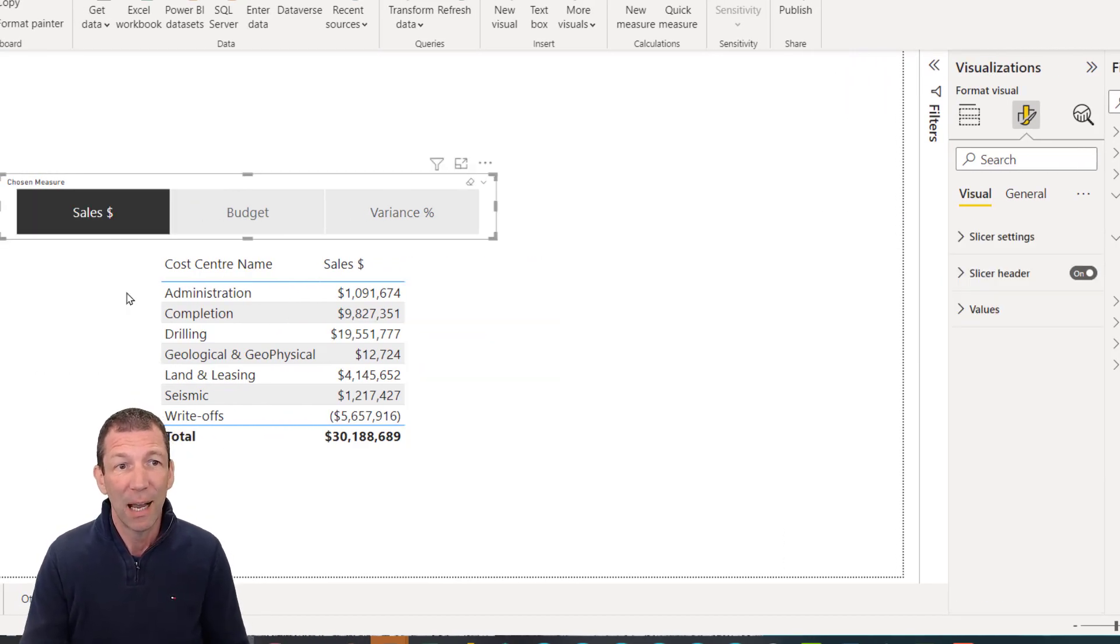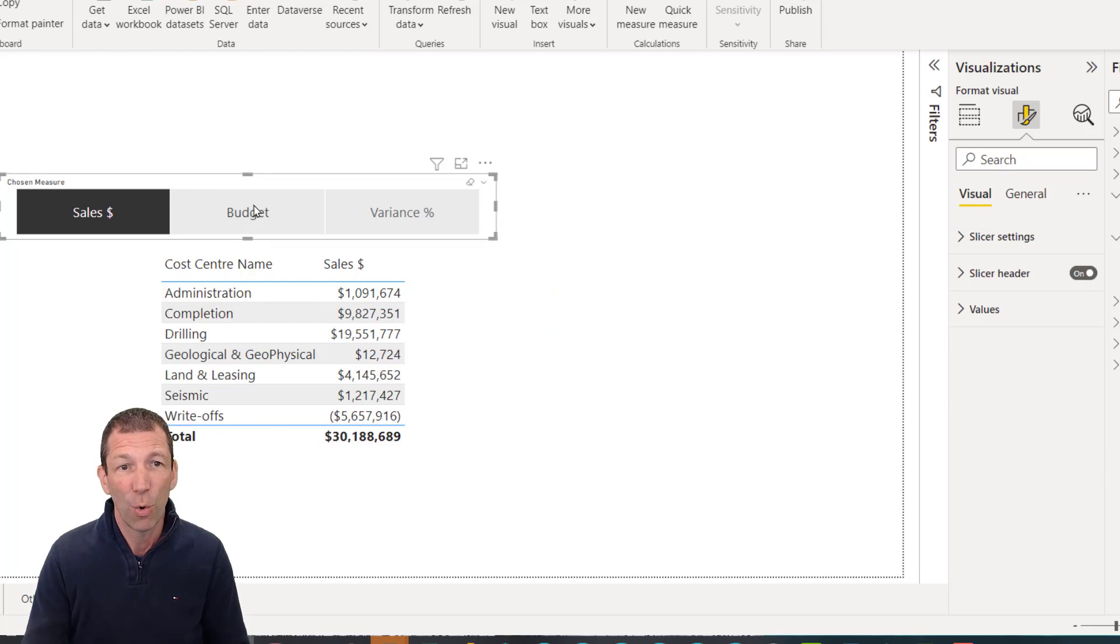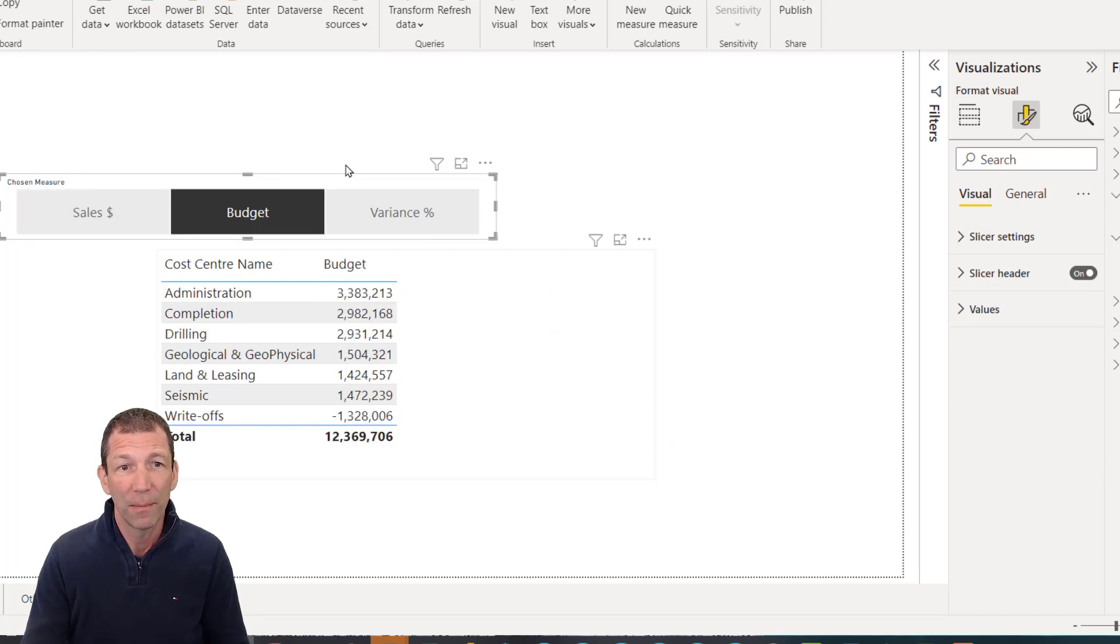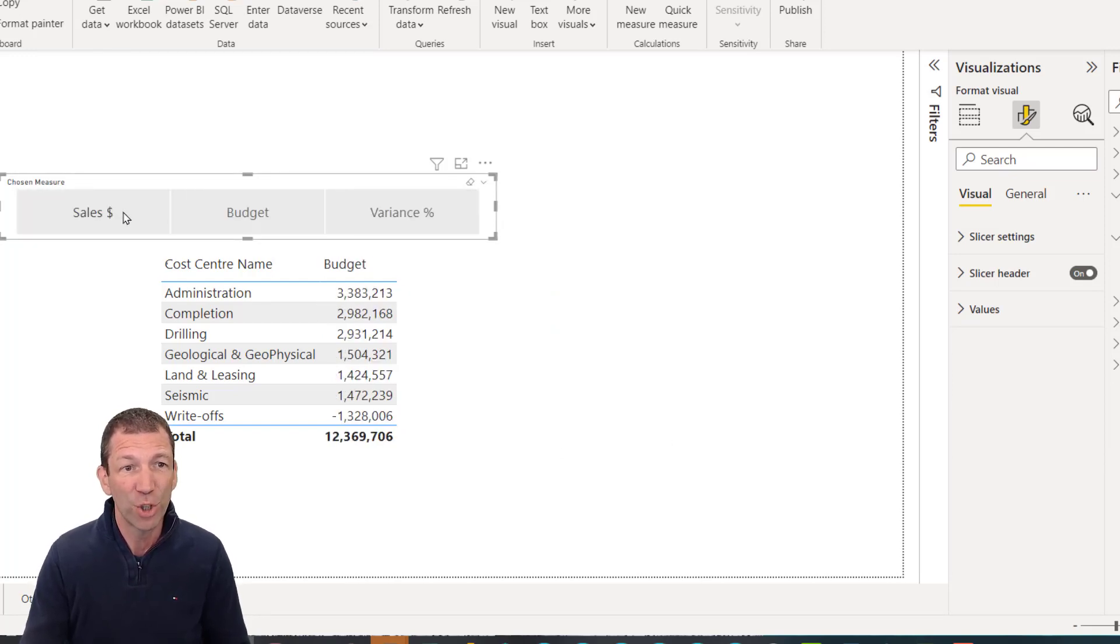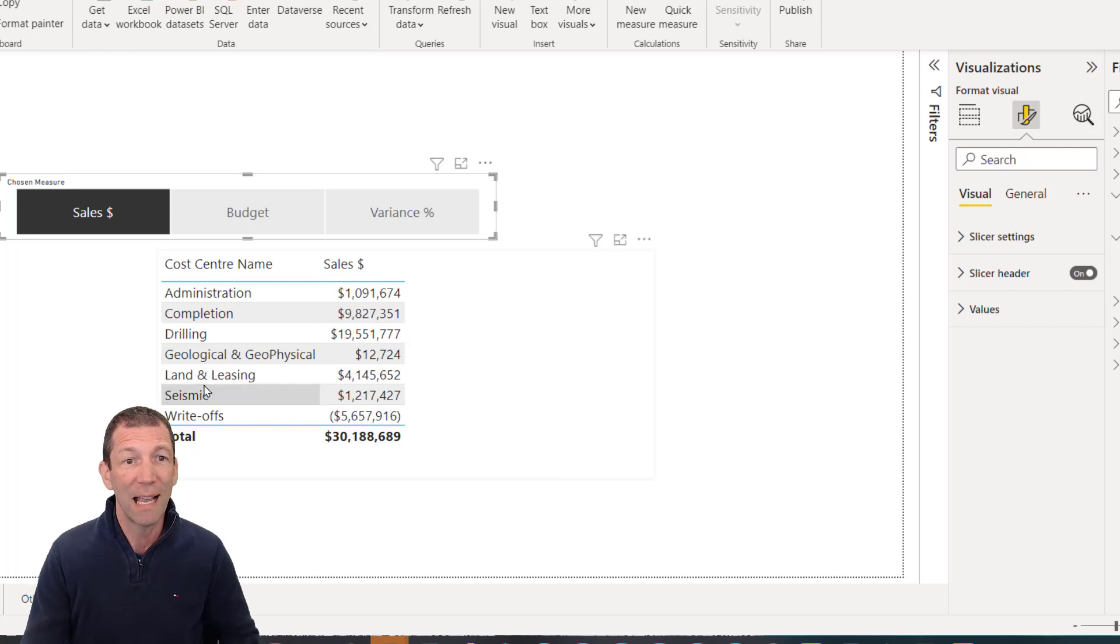All of them display because none of the slicers are selected. But look, I can click on sales or budget or variance. And it will show which one you've got selected, which is cool.